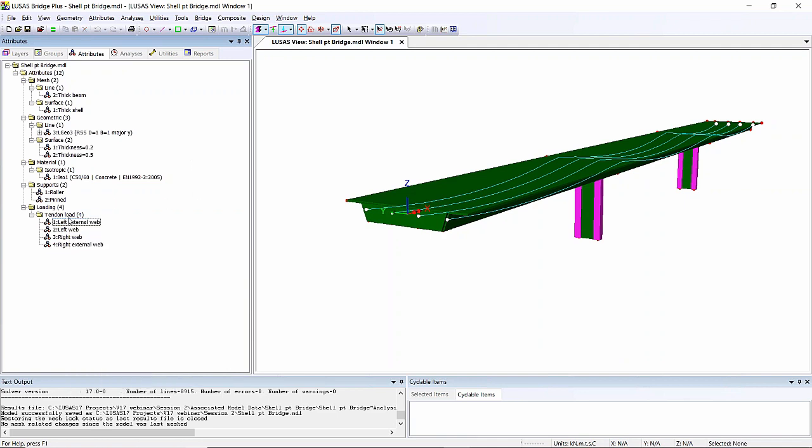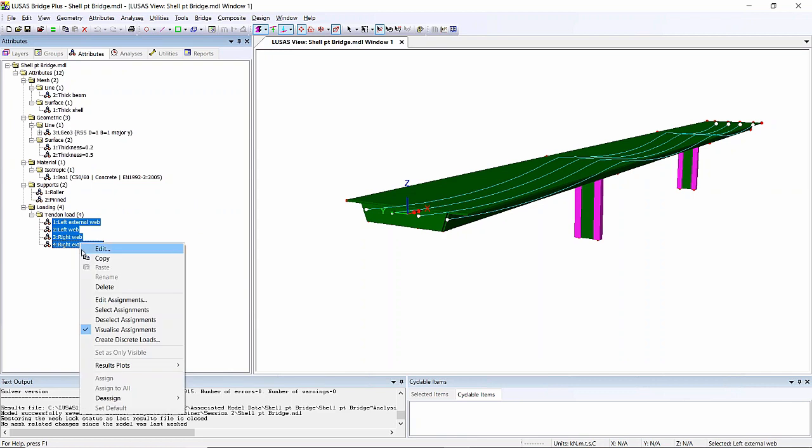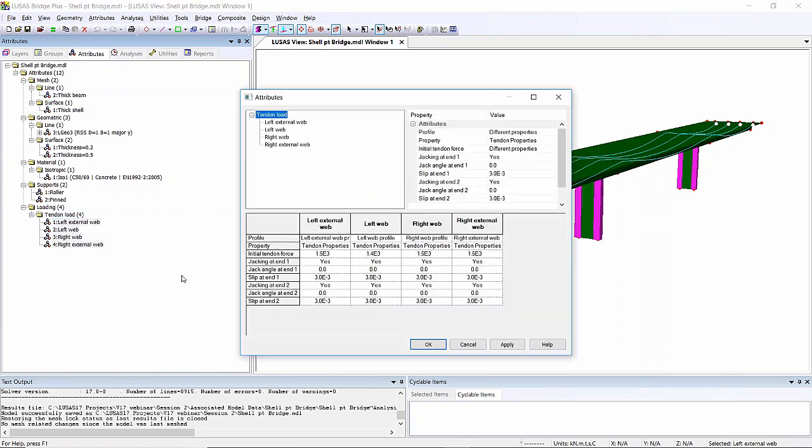But what I can now do in version 17 is I can select all of them and edit them, and here I get a view of all the properties for the four attributes. Now here, when it says force, it tells me there's different properties. For this model I might expect to see them all the same.